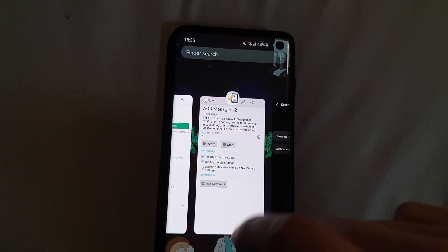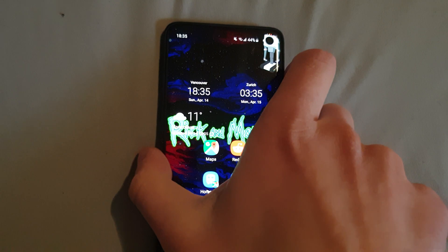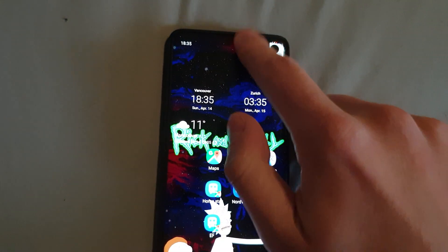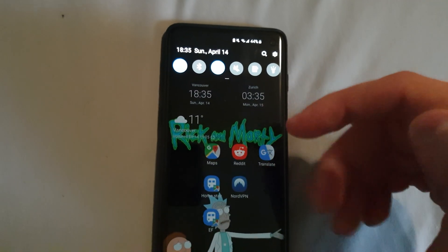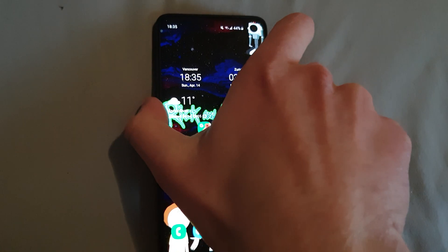So now there's no notification and the AOD isn't turned on. You see, nothing.